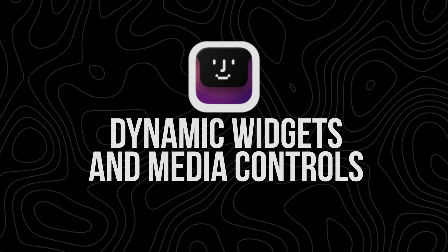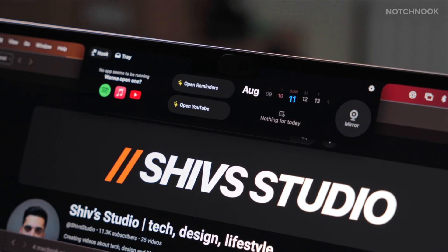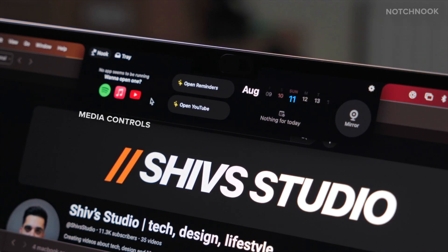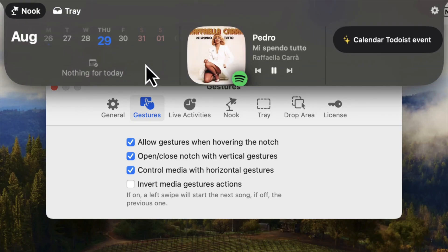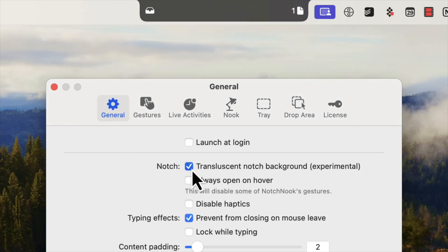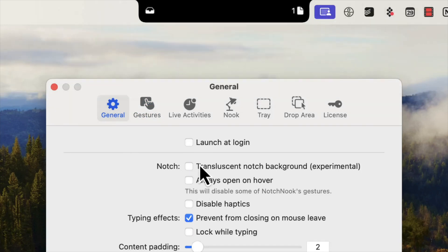One of the coolest things about Notch Nook is how it makes your MacBook's notch come alive — like turning that little black bar into a mini command center. You can load it up with widgets that fit your workflow and style. For example, you can add a media player to see and control what's playing, whether that's Apple Music, Spotify, YouTube, or whatever. Notch Nook shows you the album art, song details, and lets you skip tracks with a simple gesture. It's perfect for when you're working and want to change the vibe without fumbling around with different apps.